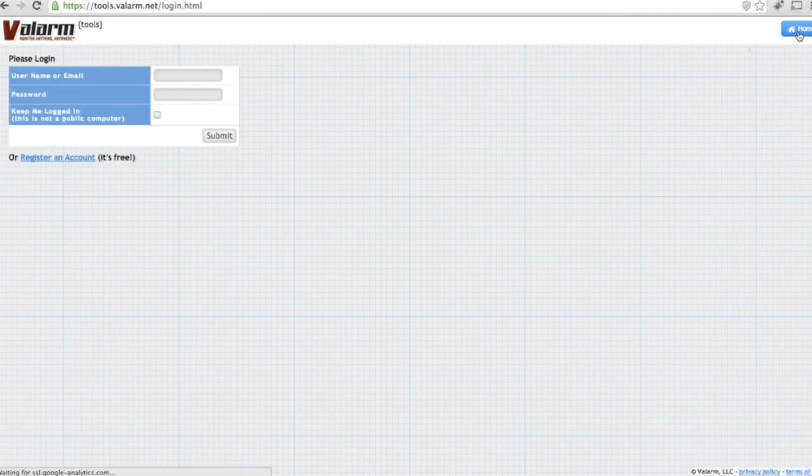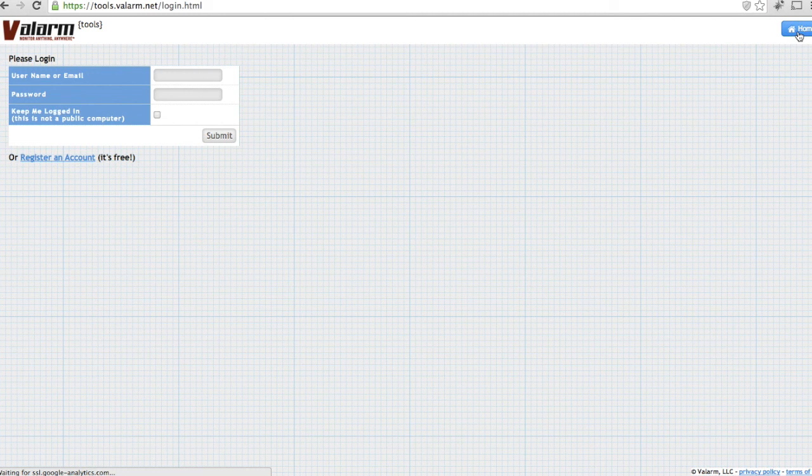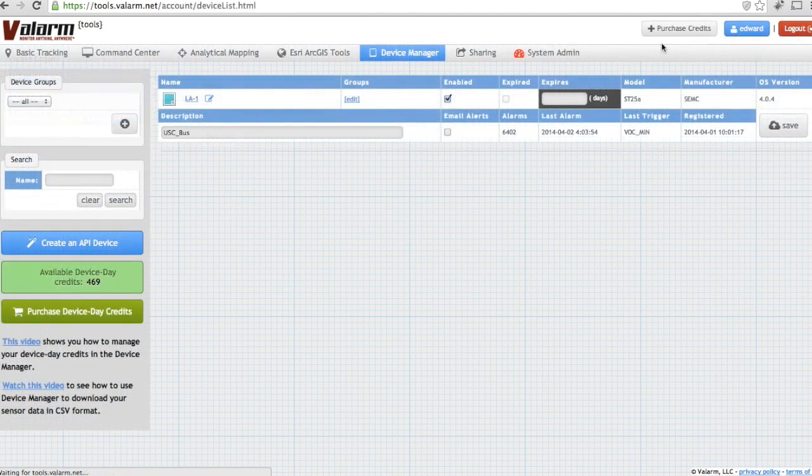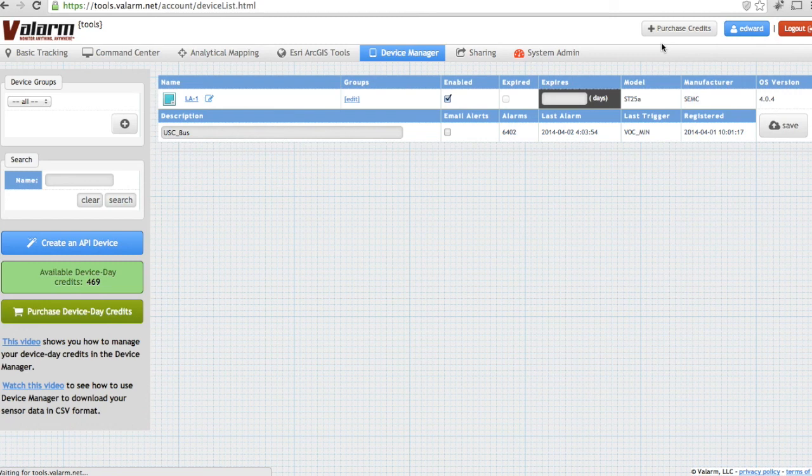First, log into your Valarm Tools cloud account at tools.valarm.net. Next, go to the Device Manager.